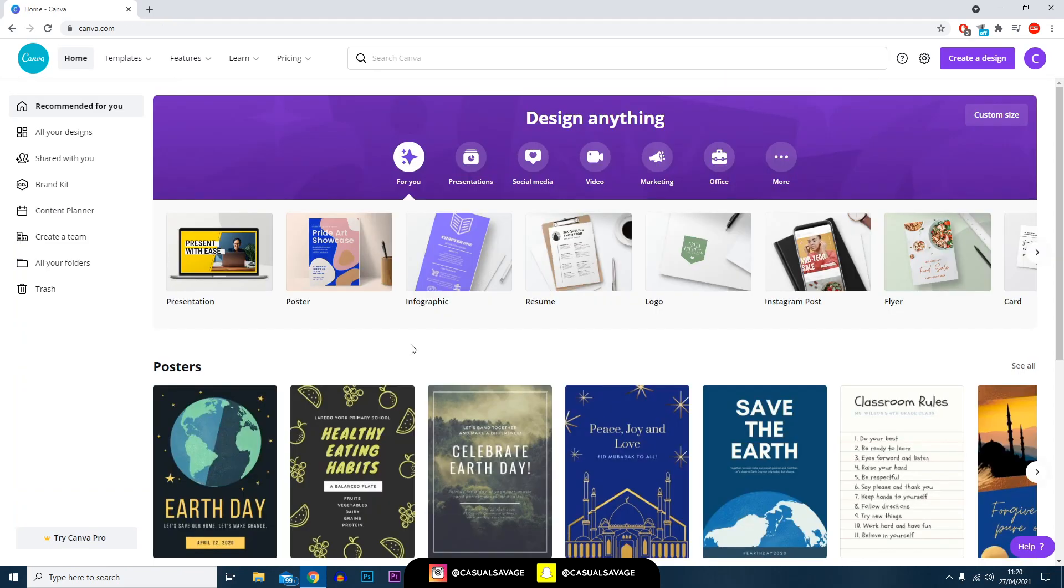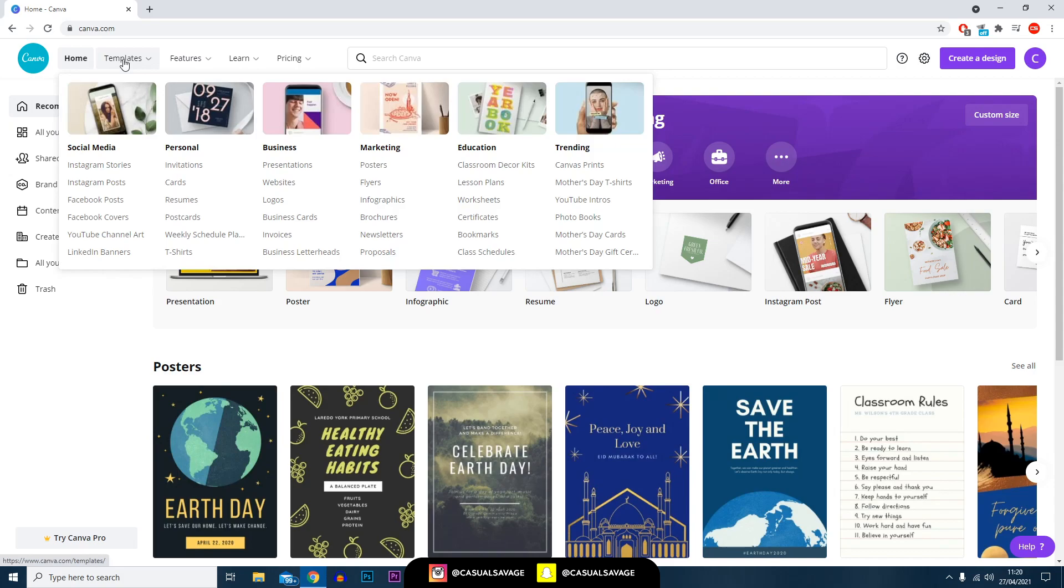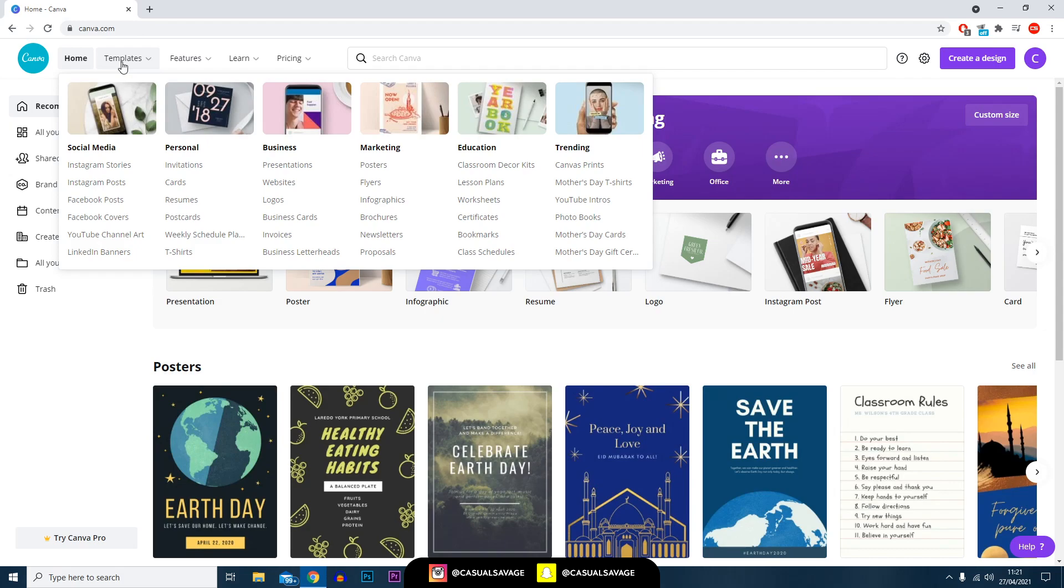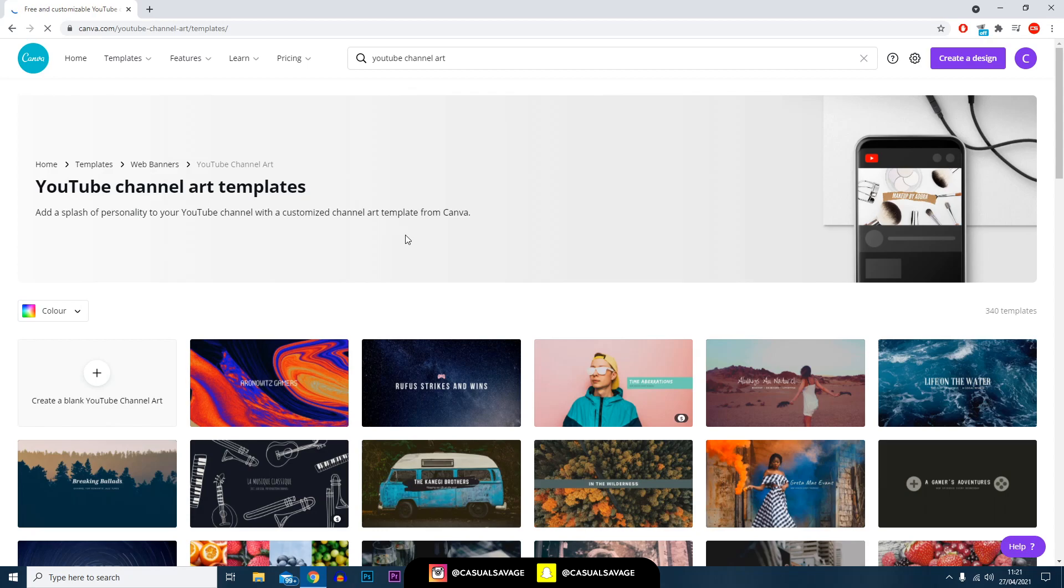As well as all of the templates you can use which are here on the top left, you can also just go ahead and create a design from custom - that's completely up to you. For the purpose of the tutorial I'm going to go to a template and we're going to use a YouTube channel art.